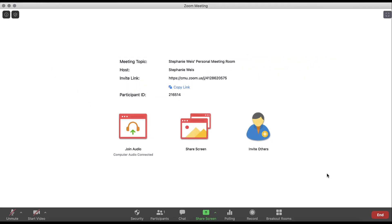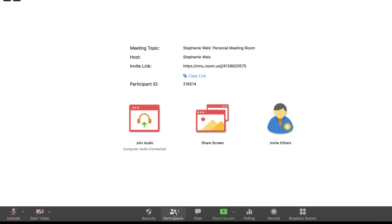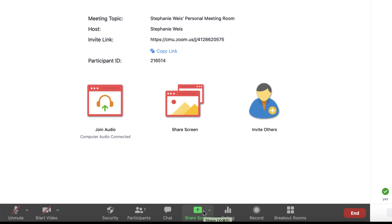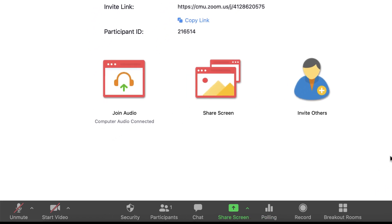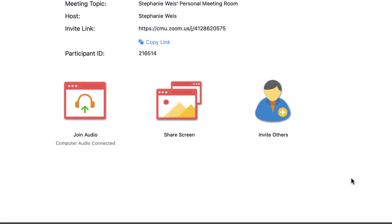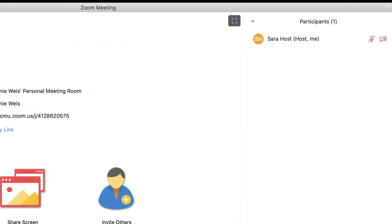To prepare for managing your meeting's waiting room, start your Zoom meeting, then click the Participants button. The Participants panel will display and list the names of all individuals as they join your meeting.